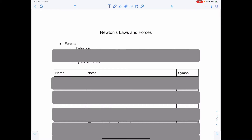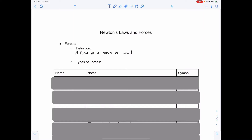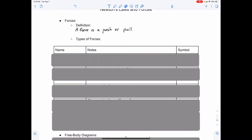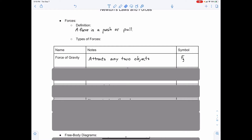Forces are defined as a basic push or a pull. We can define different kinds of forces. The force of gravity would be the force that attracts any two objects. That's Newton's law of universal gravitation, which states that every object in the universe attracts every other object. Gravity is not a force internal to any object — it's the force of attraction between one object and another. Your weight, for instance, is a measure of Earth's gravitational attraction to you.